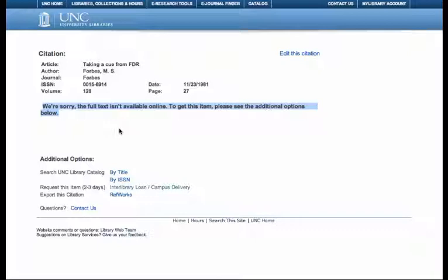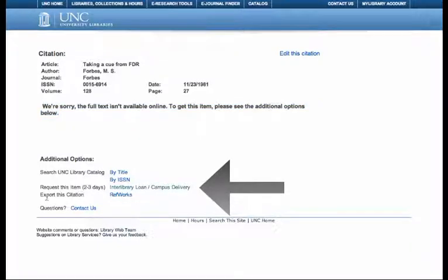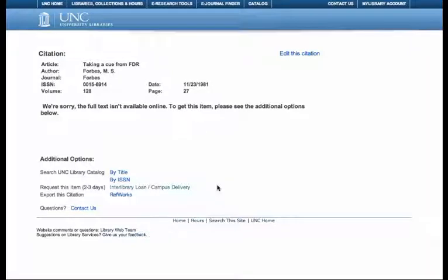So then what do you do? You click on this option — request this item through interlibrary loan. That's library jargon for: we'll find another library that has the article, we'll ask them to scan the article and make a PDF for you, and then they'll send it to you.